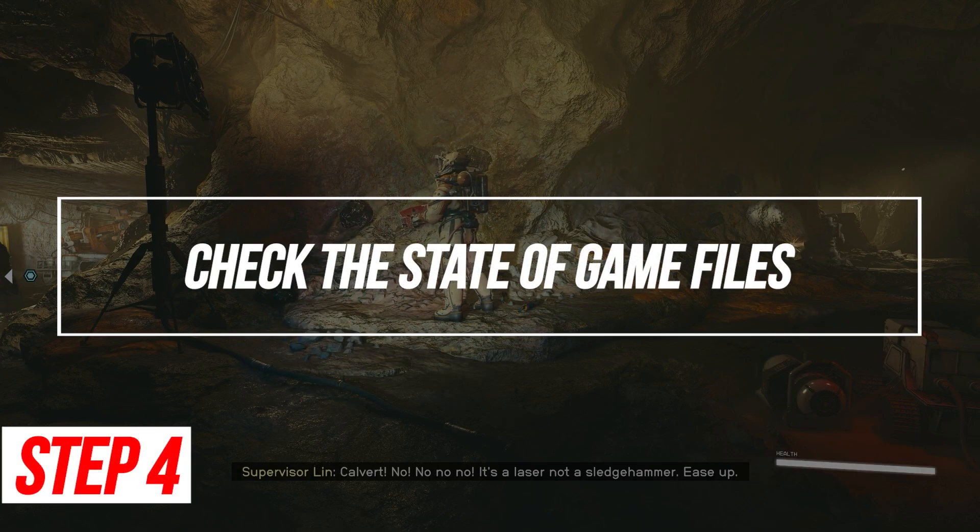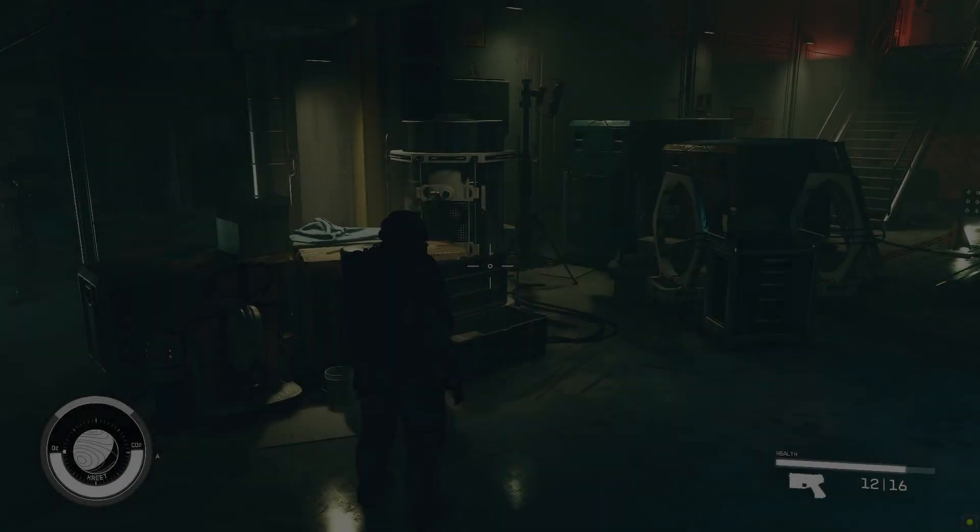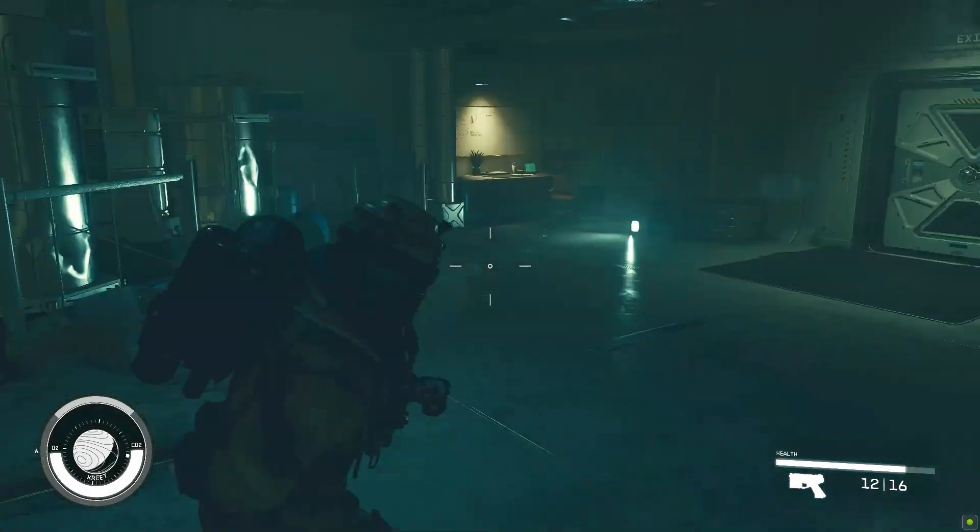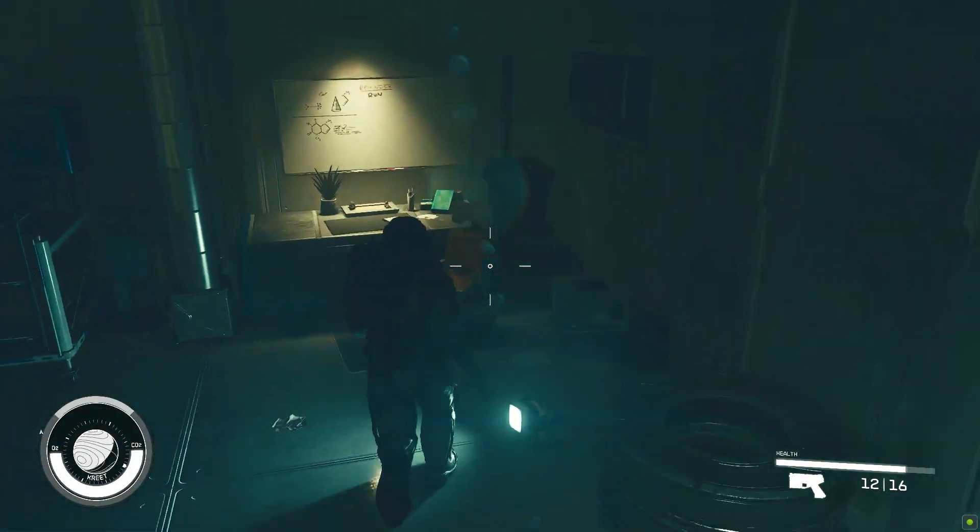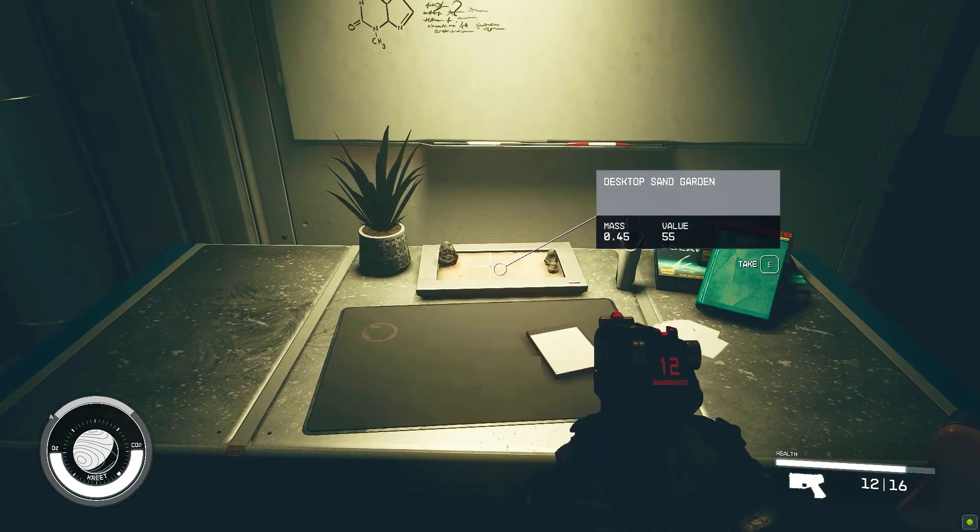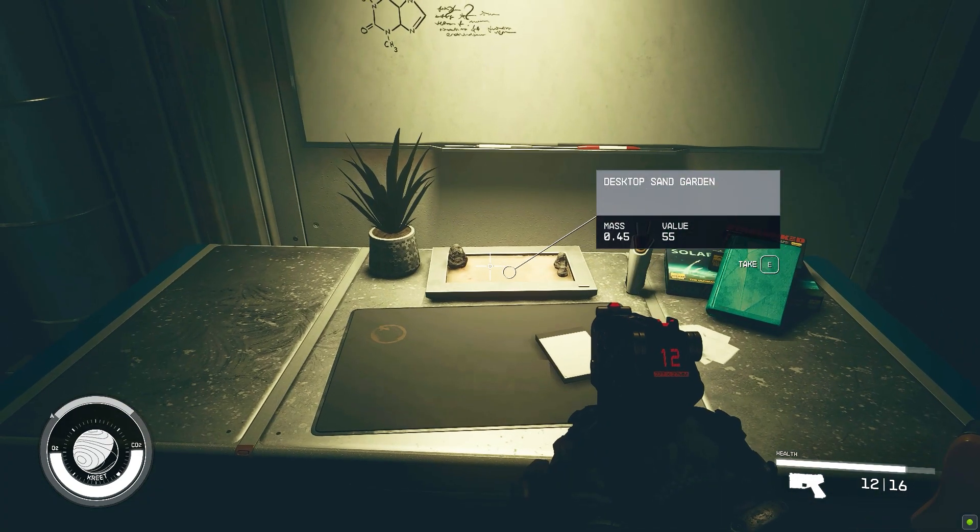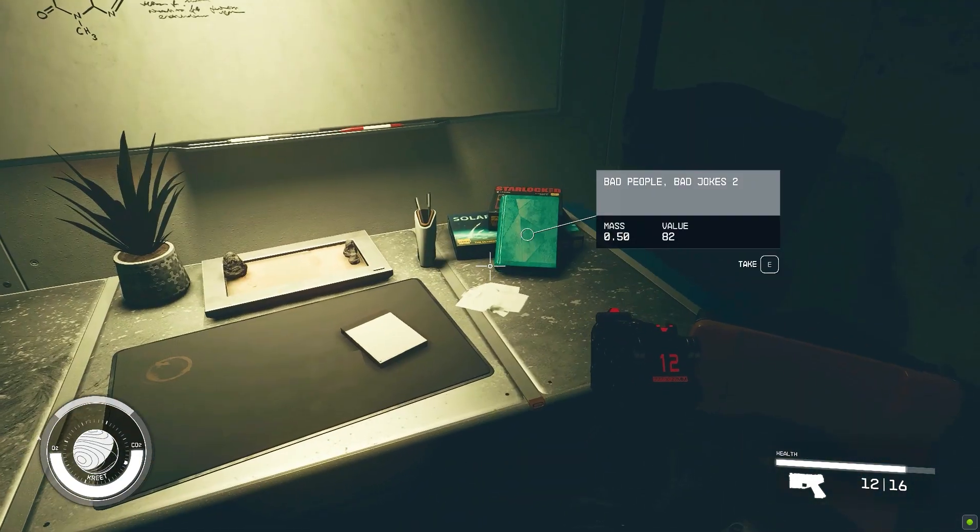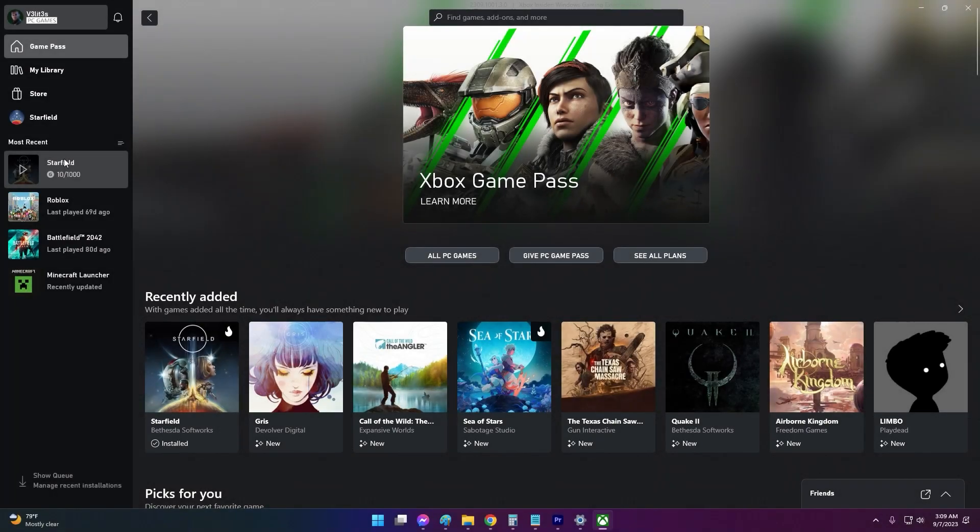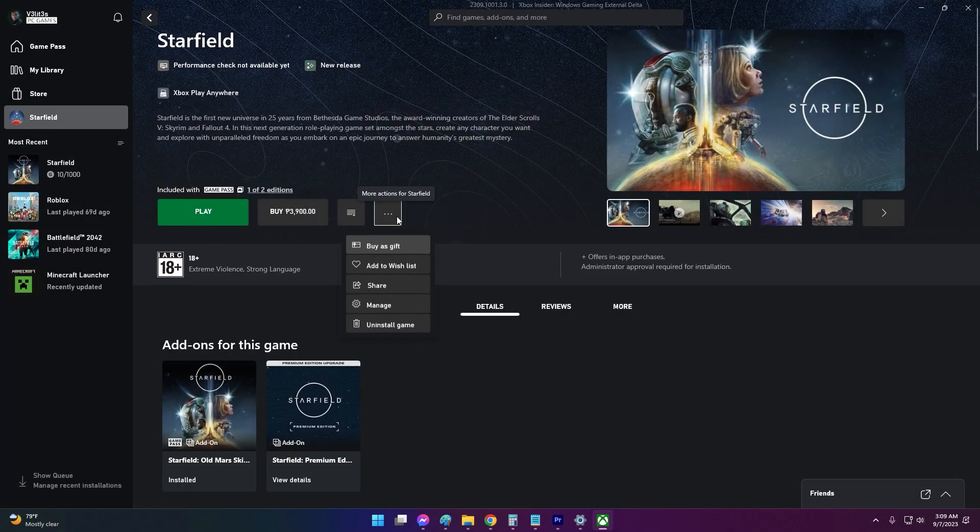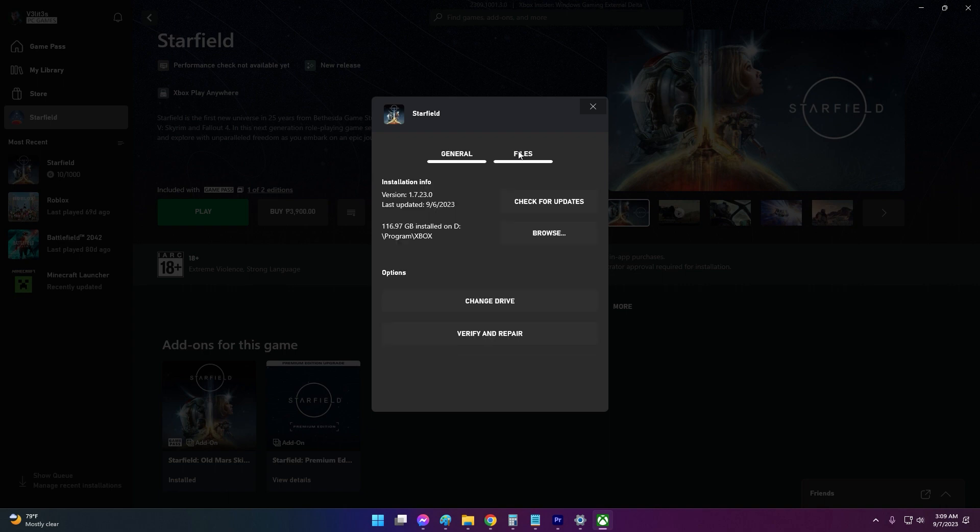Check the state of game files. Corrupted Starfield game files can cause launch issues. Use Steam or Xbox to validate and re-download missing or damaged files. If you're playing on Xbox app, click the three dots next to Starfield, select Manage, Manage Installation. Click Verify to check for corrupt files. The app will re-download any missing files.